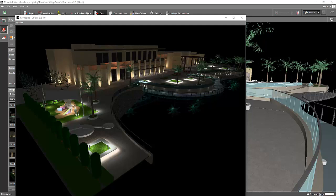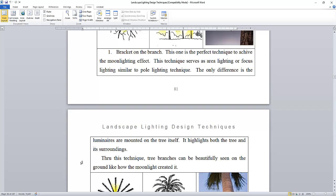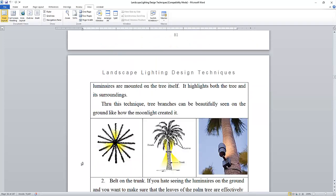Right now I'm almost done with my ebook and I'm planning to show you some of the techniques that I wrote in my ebook, and that is how to light up a tree.